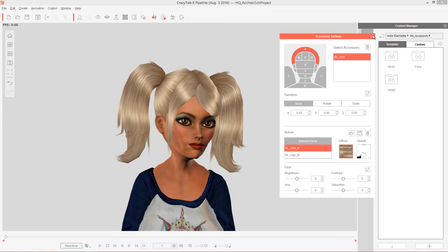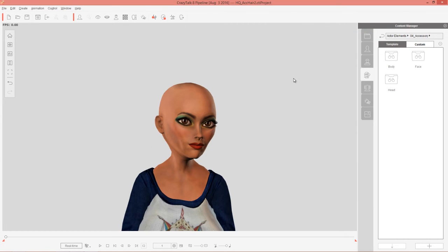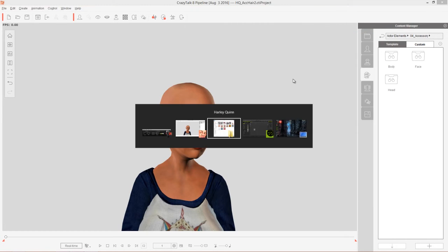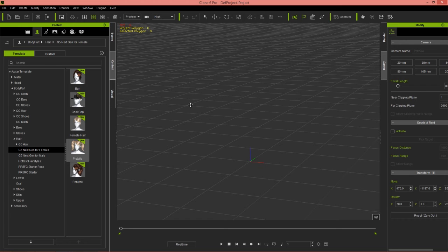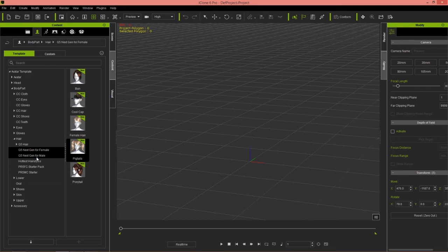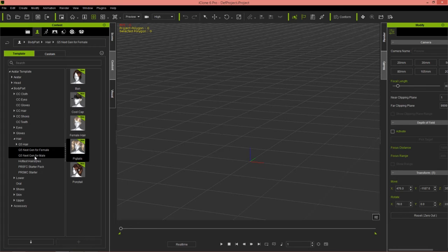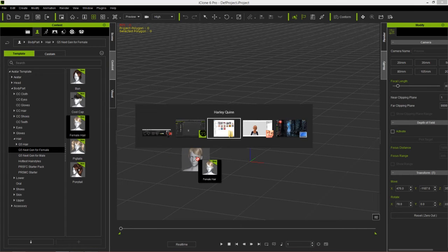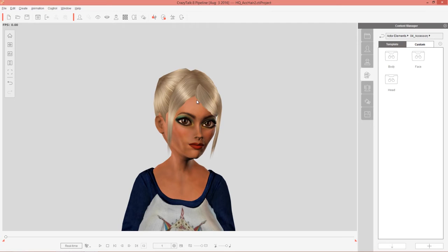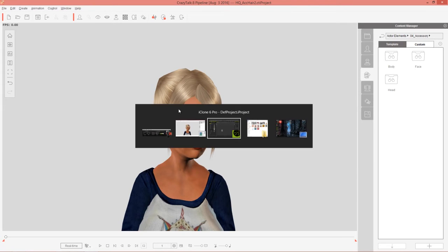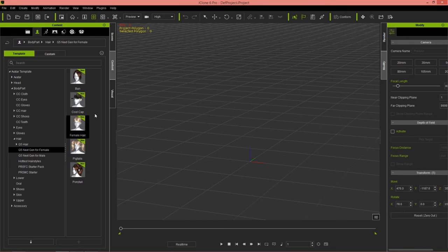If we go into the G5 pack here in the content window, let's select this female hair without the pigtails. So now we just have the female hair, the bun here in the middle. And we can also go over to accessories.